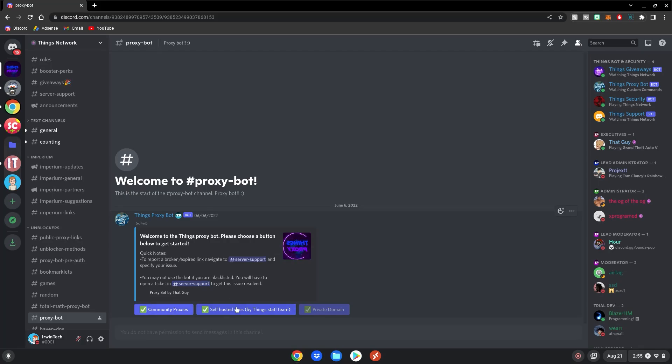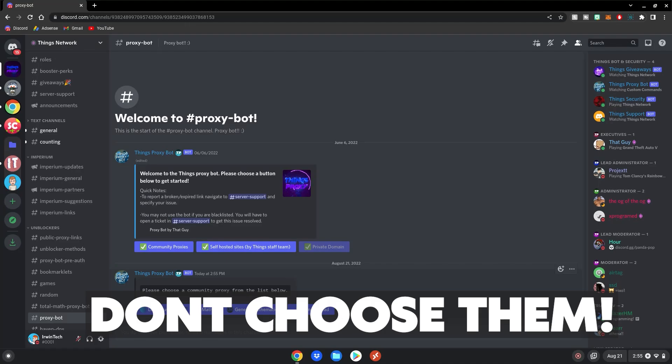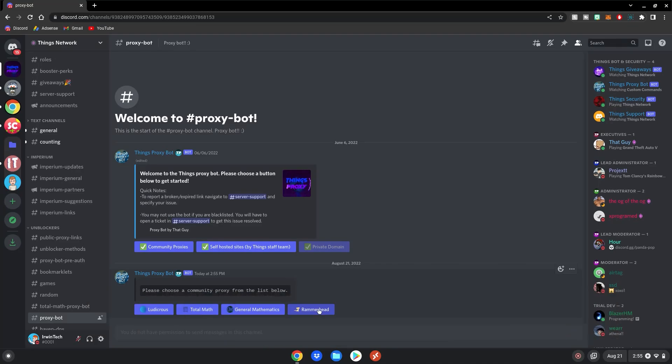You can choose community proxies or self-hosted sites. The self-hosted sites may be down more because the staff team always has to keep them up, so I recommend choosing community proxies. Don't choose Ludacris or Rammerhead, as they're outdated and do not work anymore. Choose either General Mathematics or Total Math.